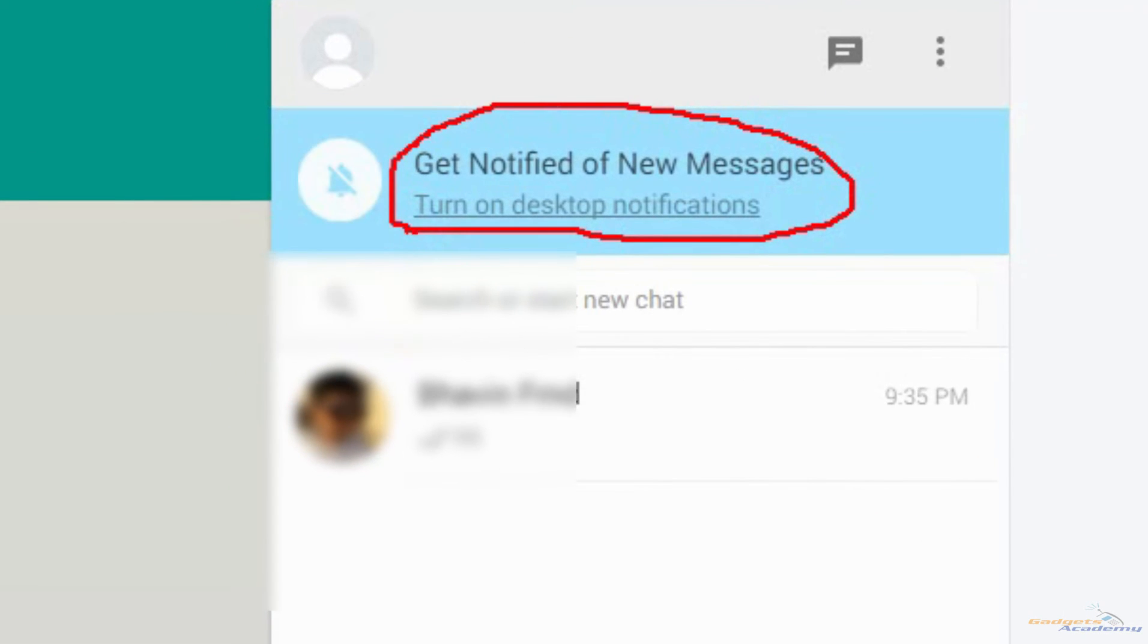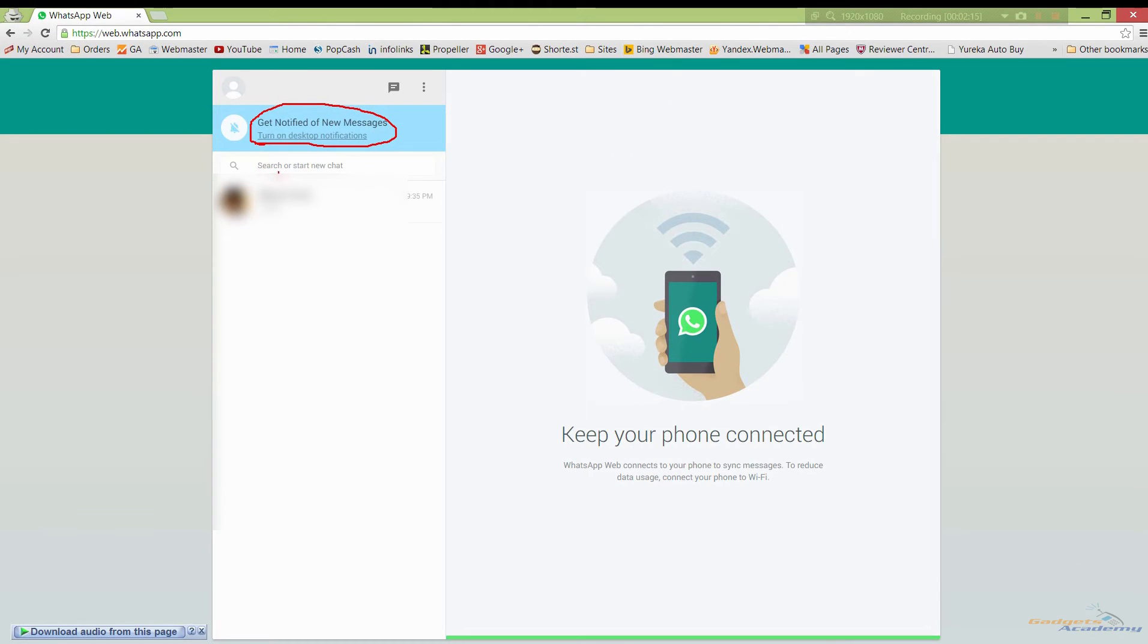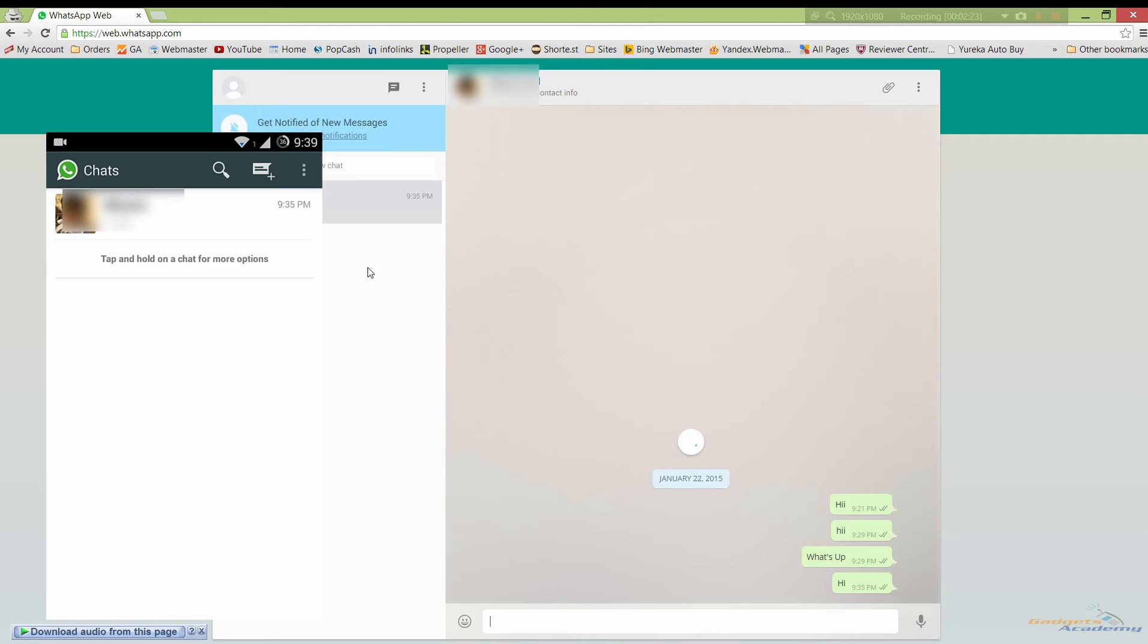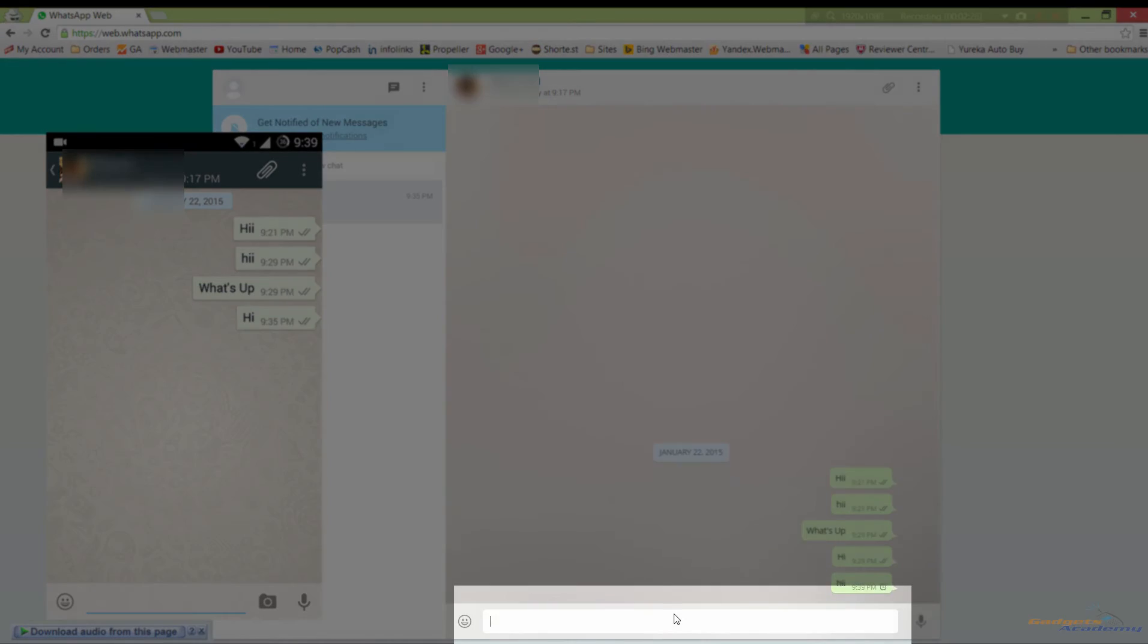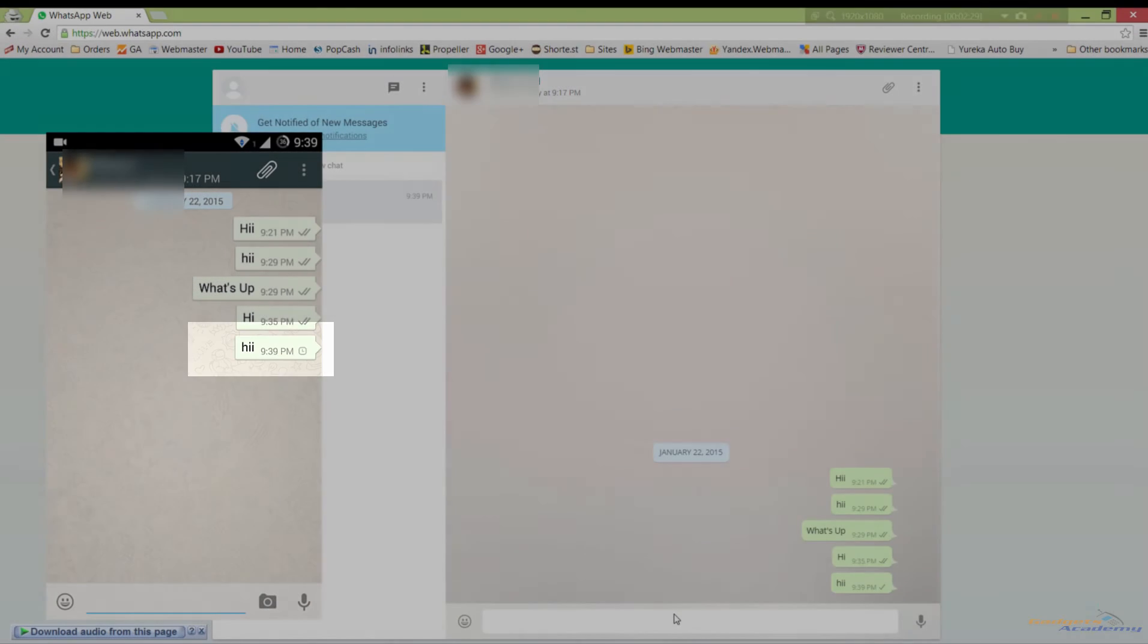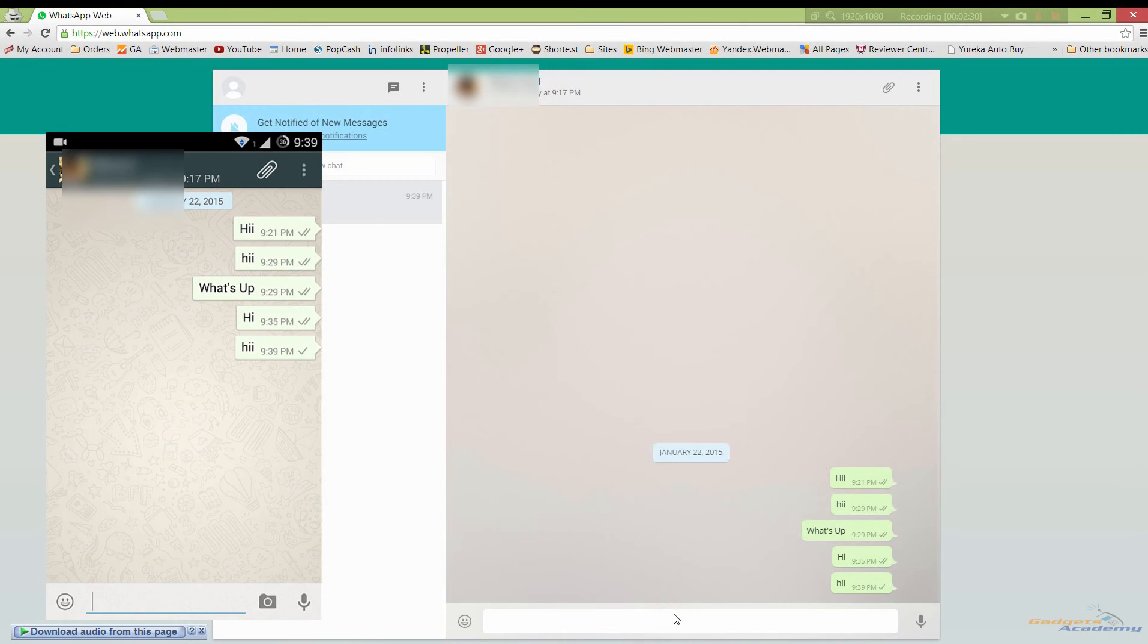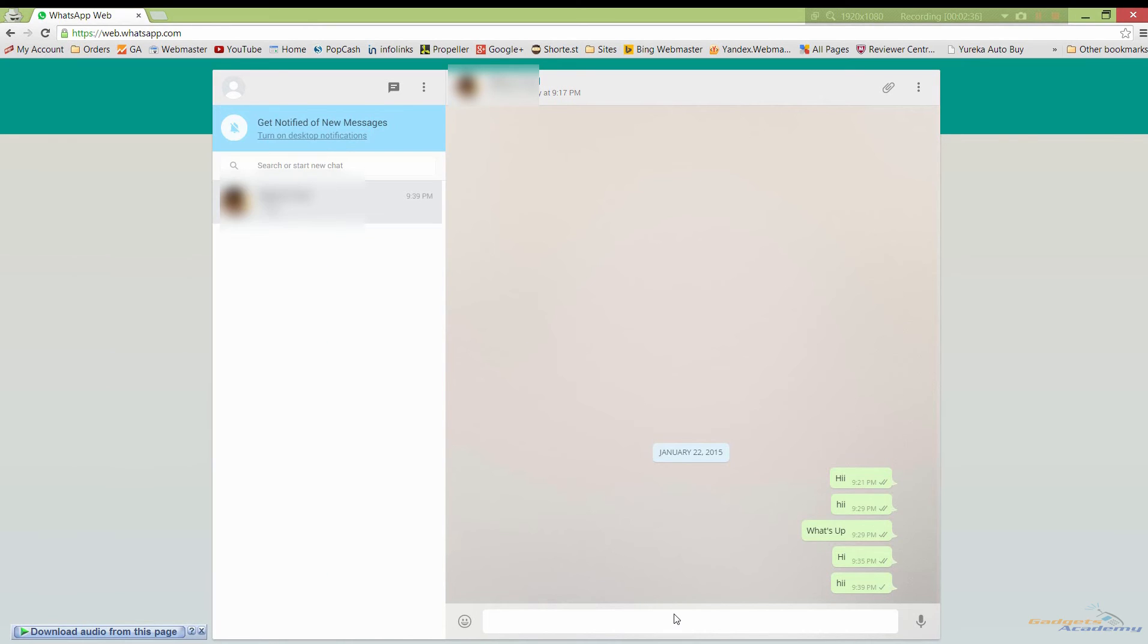From here you can chat with your friends, and the messages you send from here will also be noticed on your mobile. One thing you should keep in mind: your phone and the browser or laptop needs to be connected to the internet. So you cannot disconnect the internet on your mobile to use it on your browser.